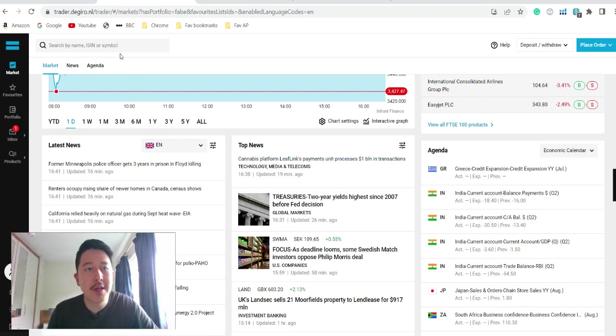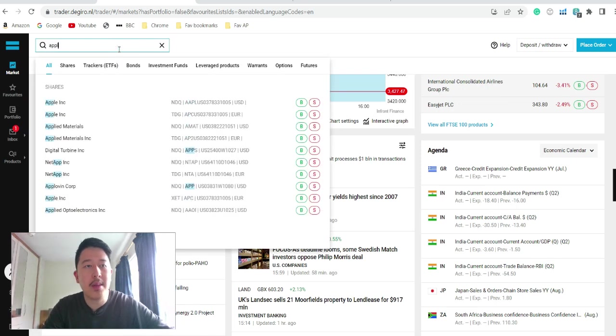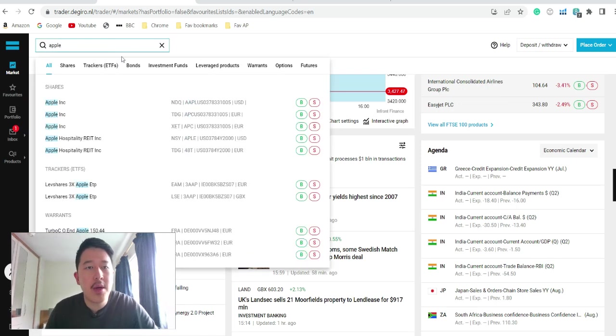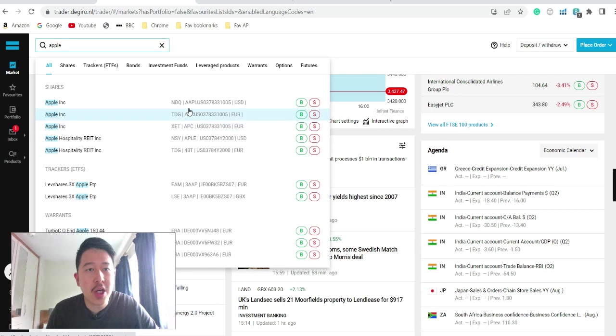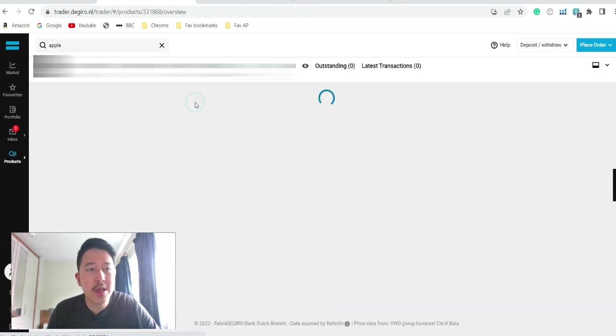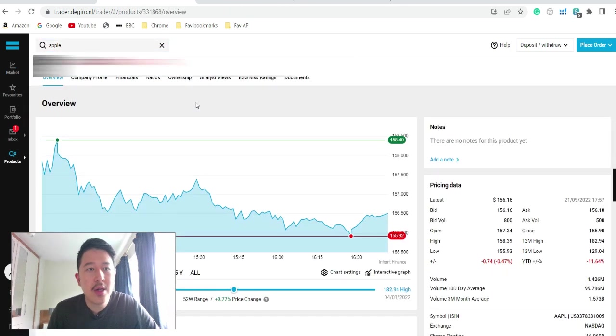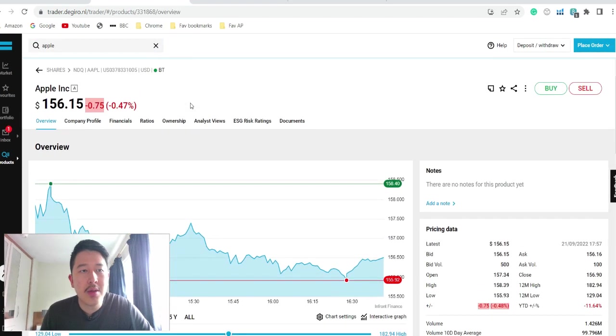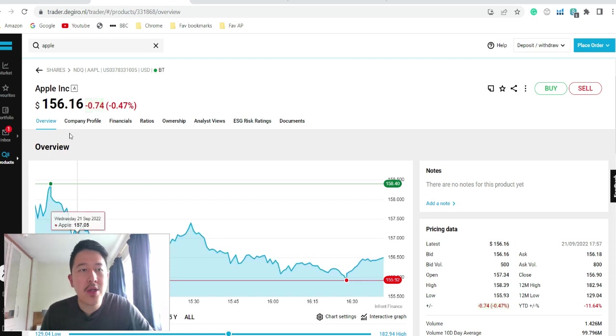So for example, let's say you want to buy a stock. So just click, for example, Apple. So there's a few exchanges. We'll just go to the NASDAQ exchange. So once you click that, it'll bring you to this page.